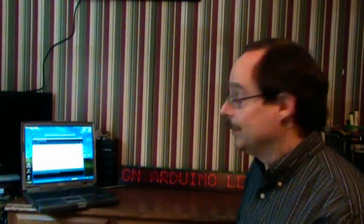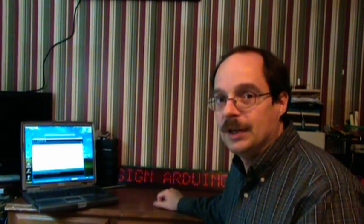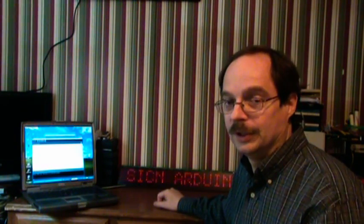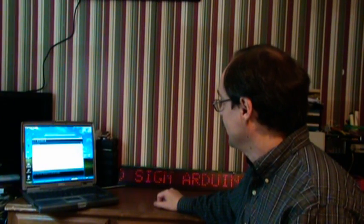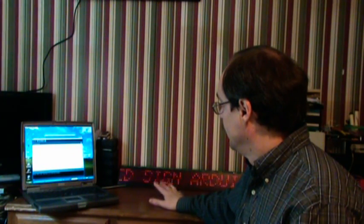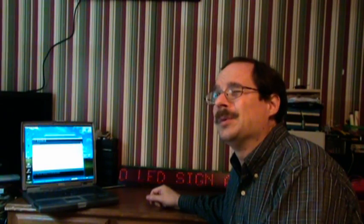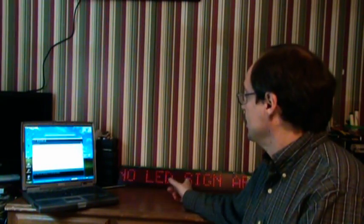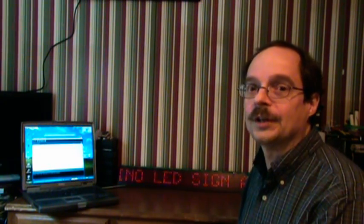But meanwhile, back at the Arduino sign. The Silent Radio sign uses shift registers to shift data down through. It has eight or seven row drivers. I use the same transistors, TIP120. I'm working to try to make it a little bit brighter. It's not as bright as I would like it to be.